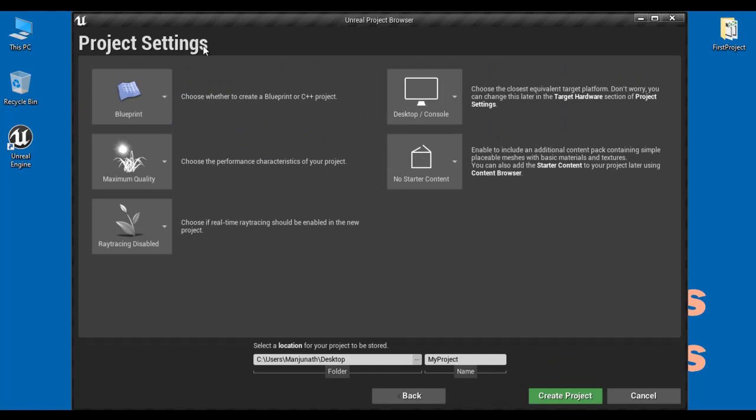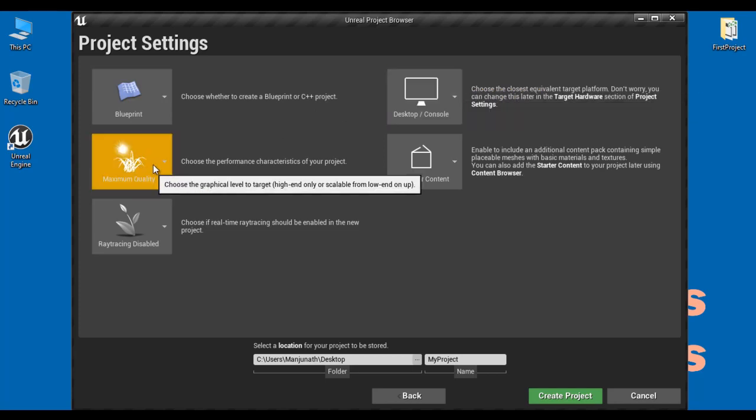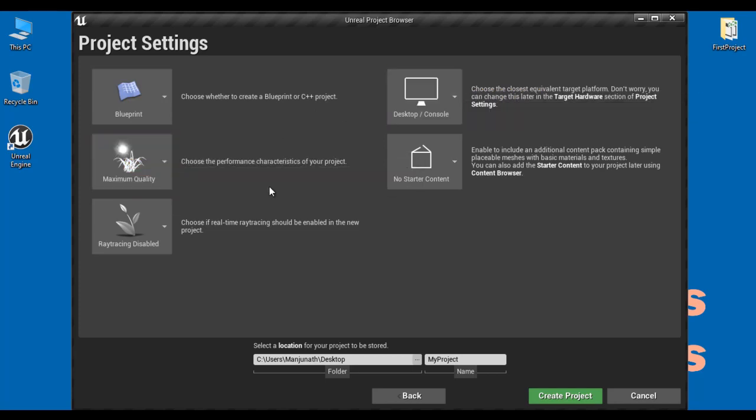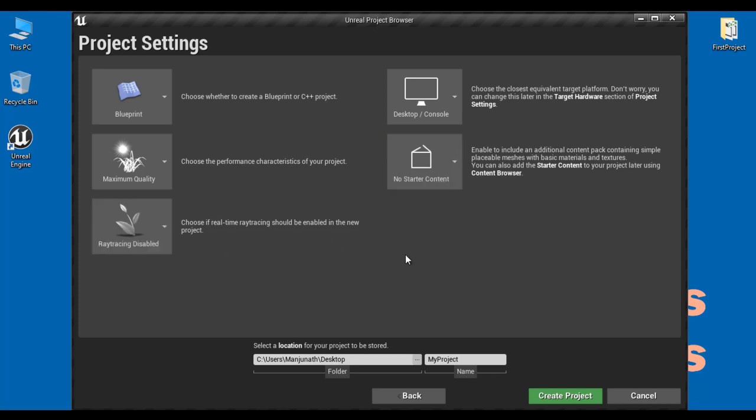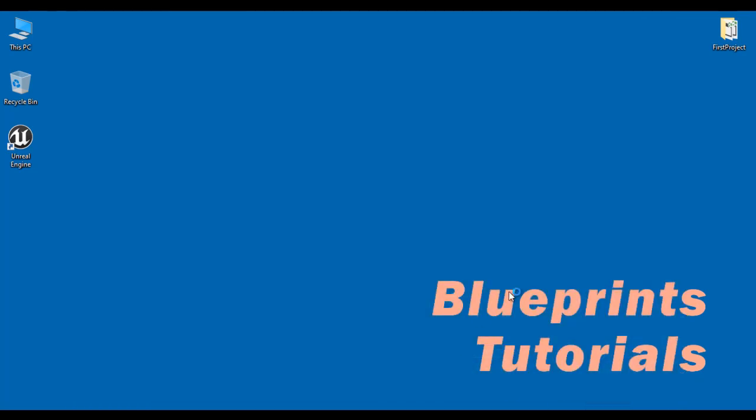Project settings. Project type, I select blueprint. Target hardware, desktop or console. Graphics quality, maximum quality. No starter content. I don't want to add any starter content. Real time ray tracing disabled. And the project name, my project. I save this at the desktop. And then I click on create project.